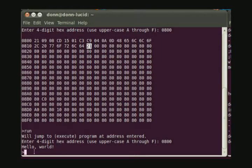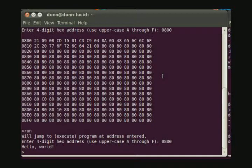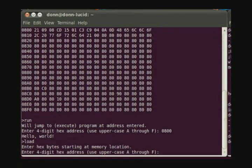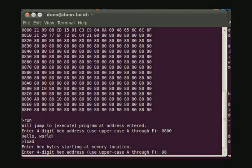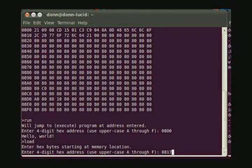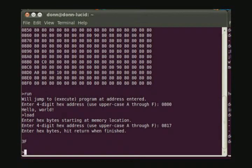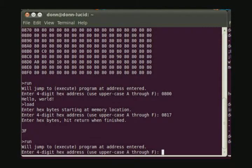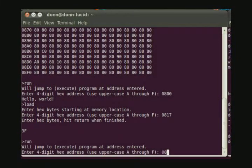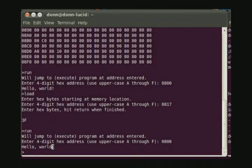And we want to change that to the ASCII code for a question mark. So here we can use the load command and change the data in 0817 to the code for a question mark, which is ASCII 3F. Now if we run the program again, we see that the exclamation point has changed to a question mark.